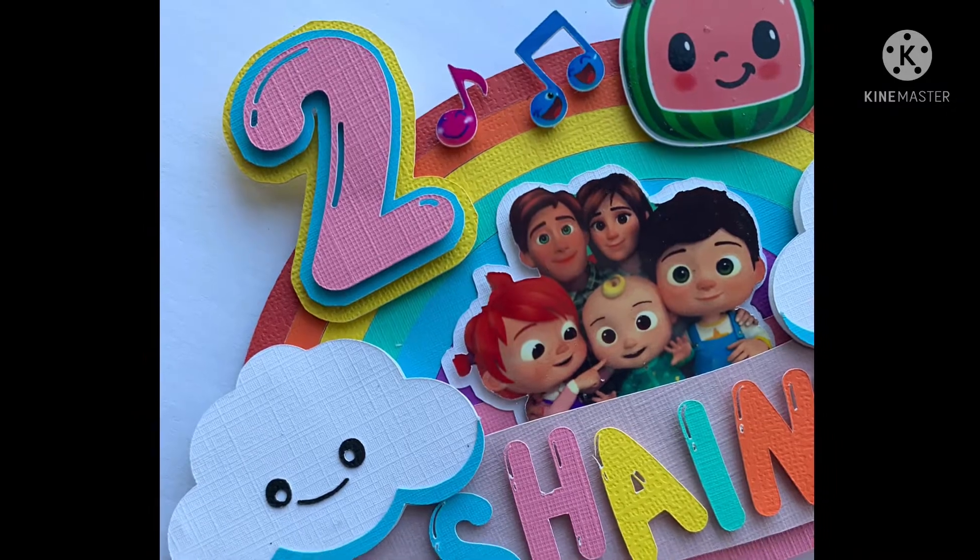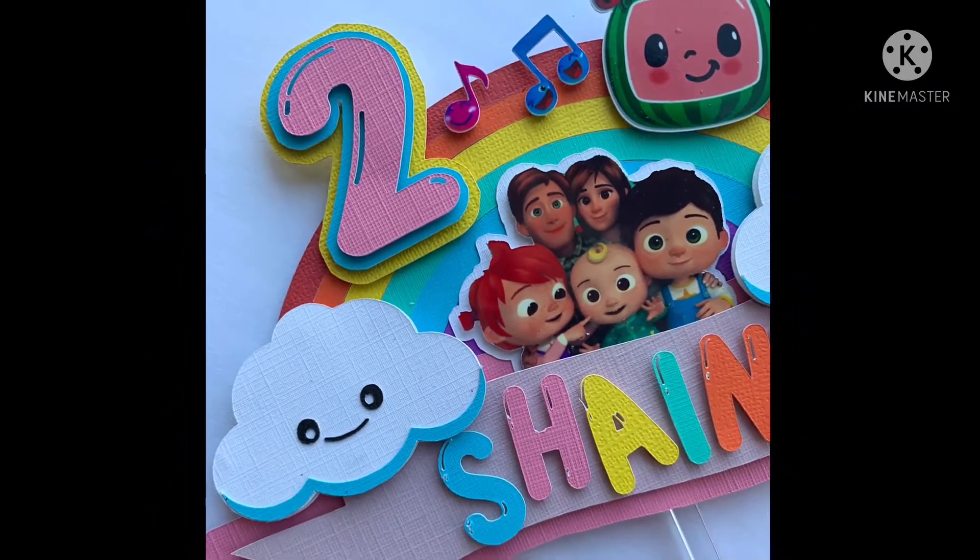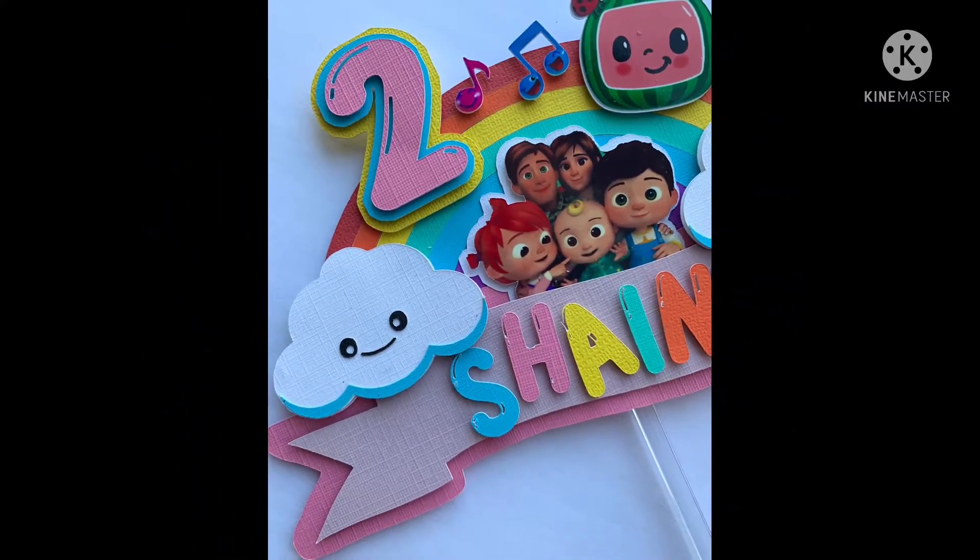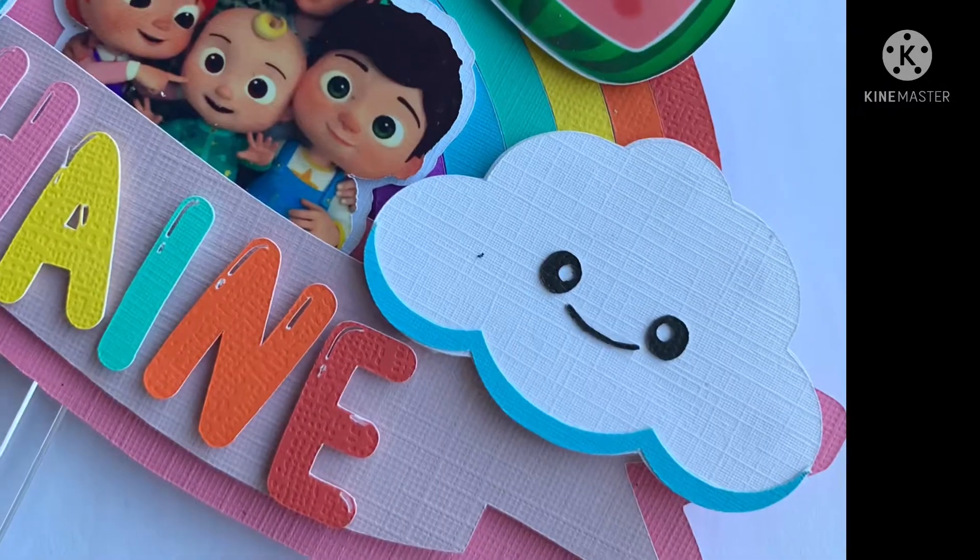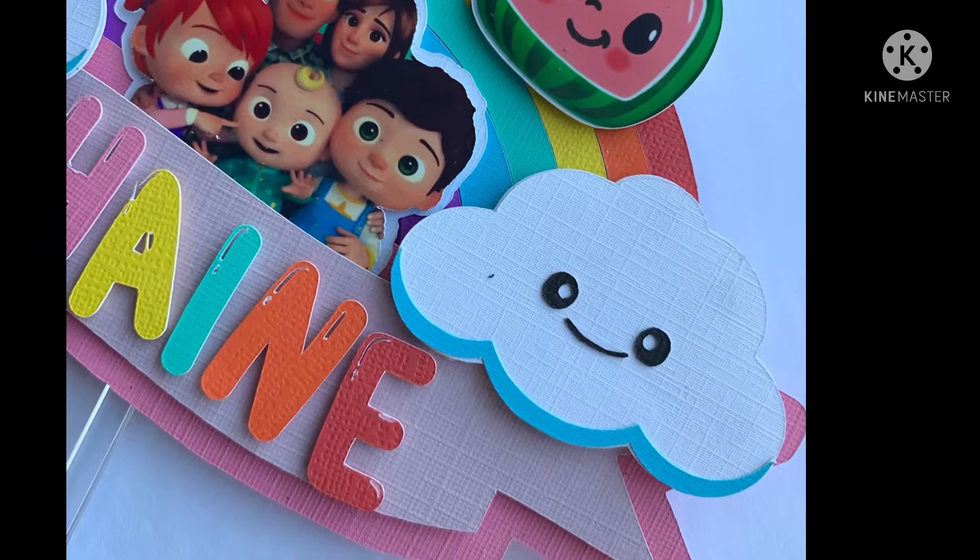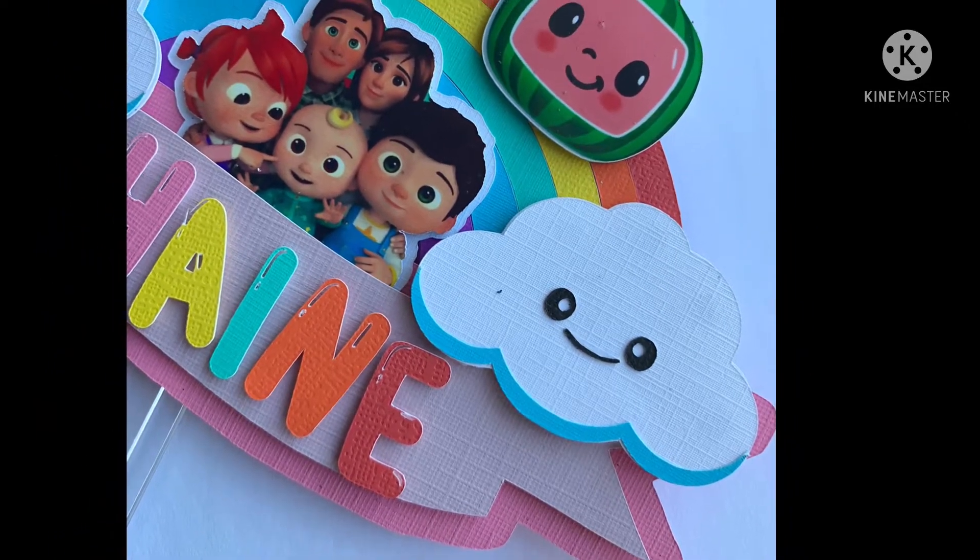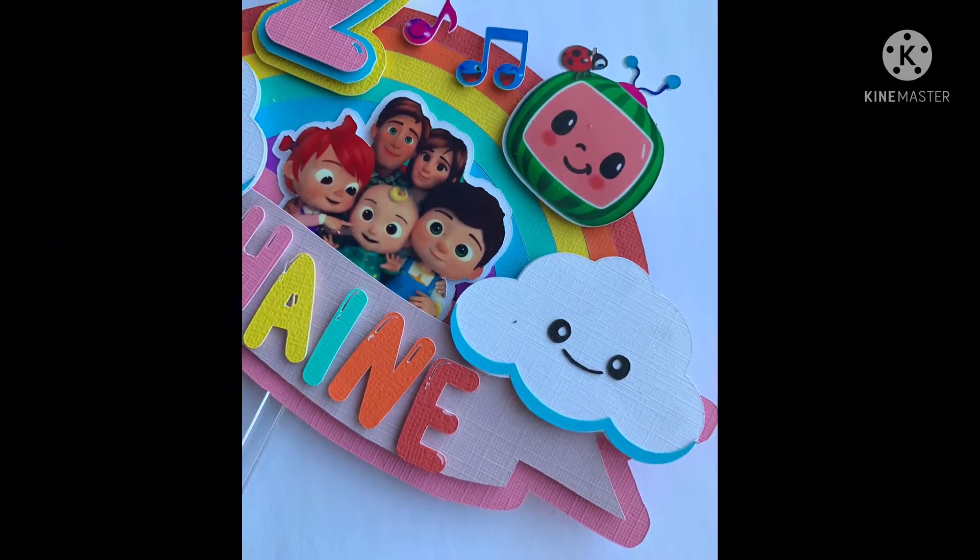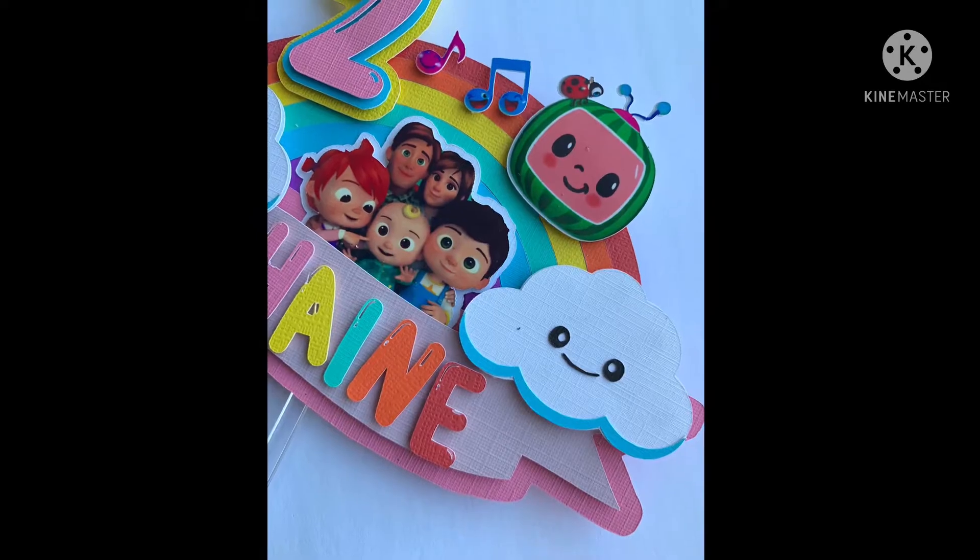For anyone who hasn't watched it yet, I put the video link in the description below. For quite a while, I received some comments asking for a video of how I designed it in Cricut Design Space. So here it is.